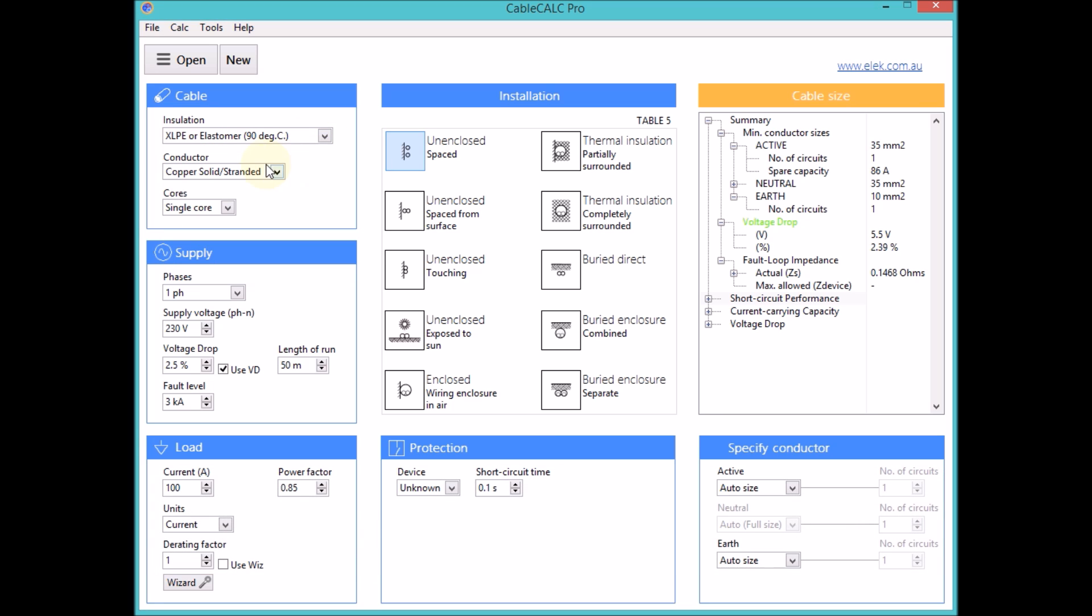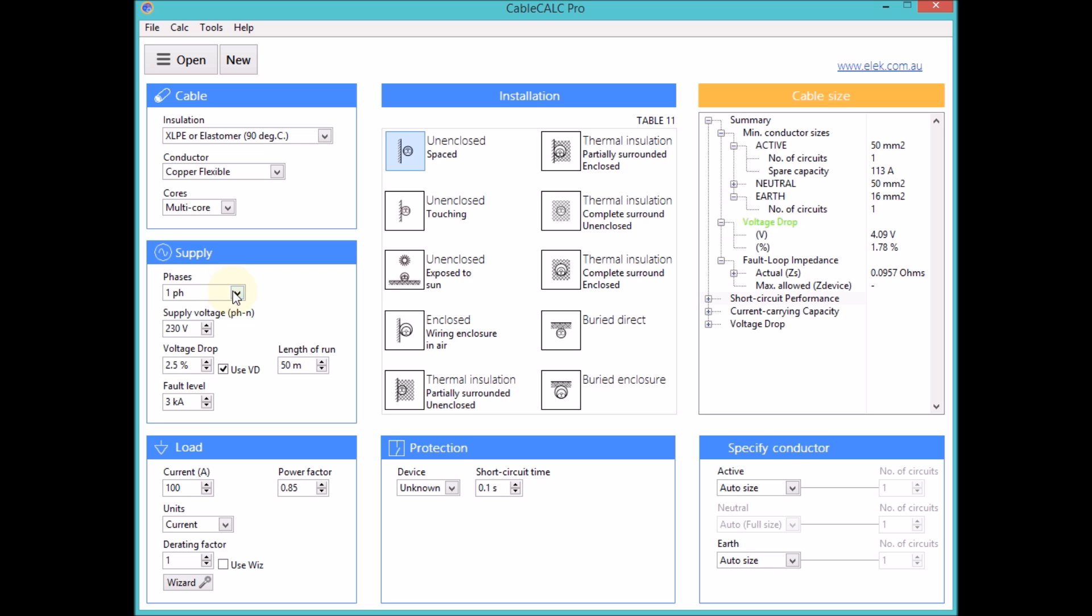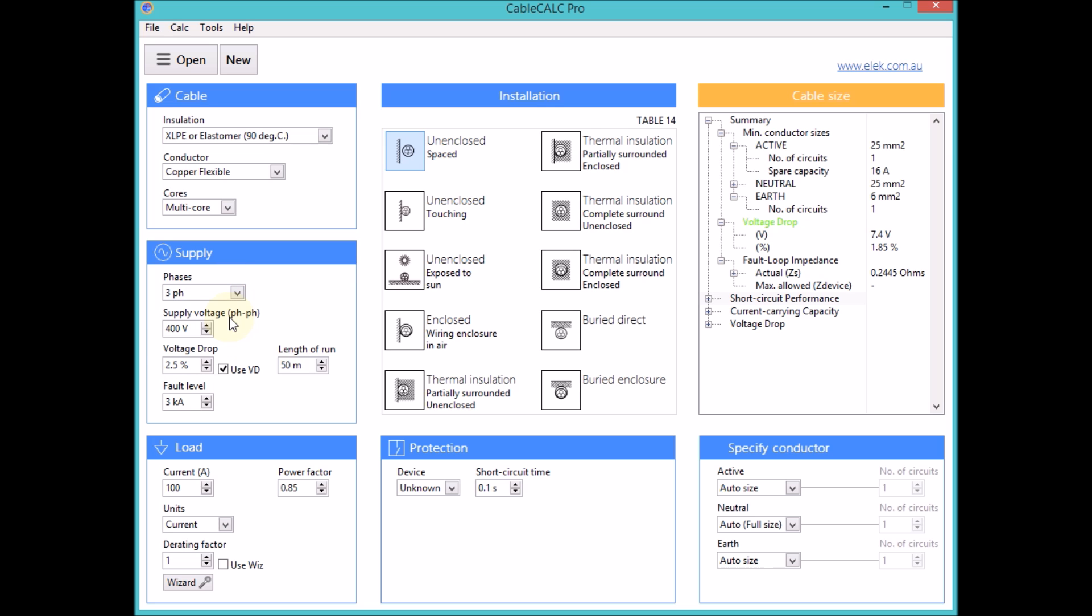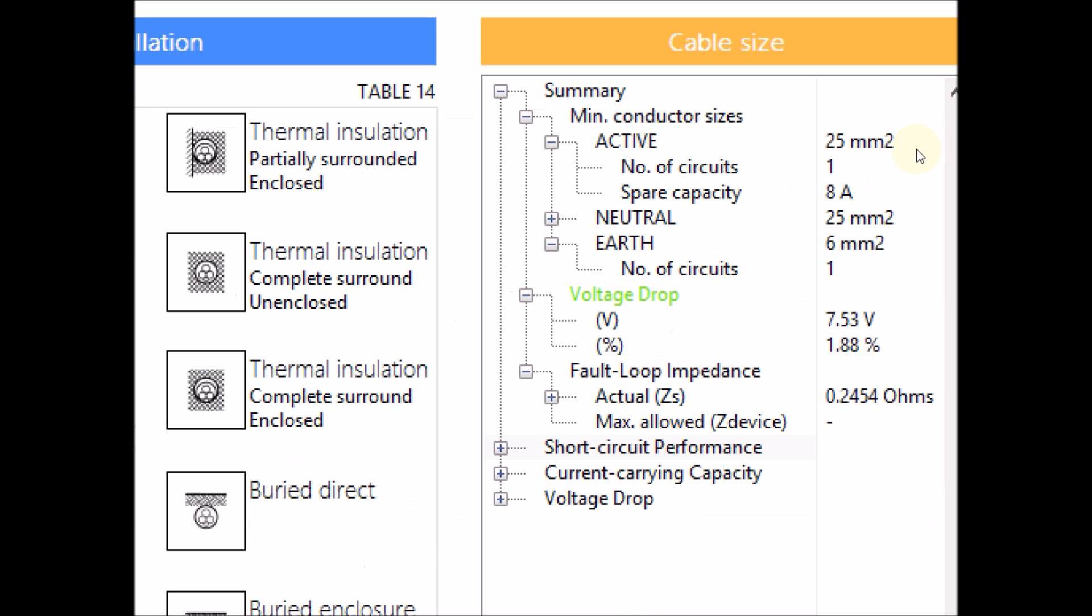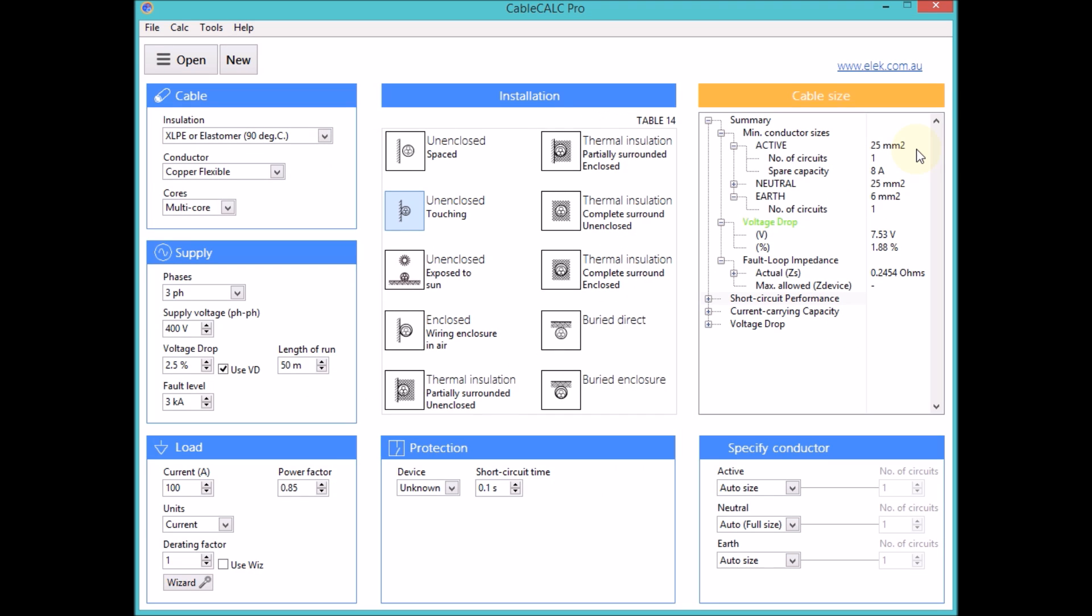CableCalc Pro is extremely easy to use and provides very accurate results in seconds. Results can be viewed instantly allowing you to easily investigate different scenarios.